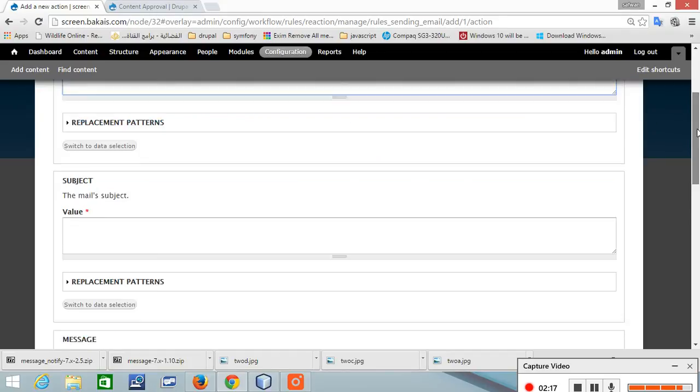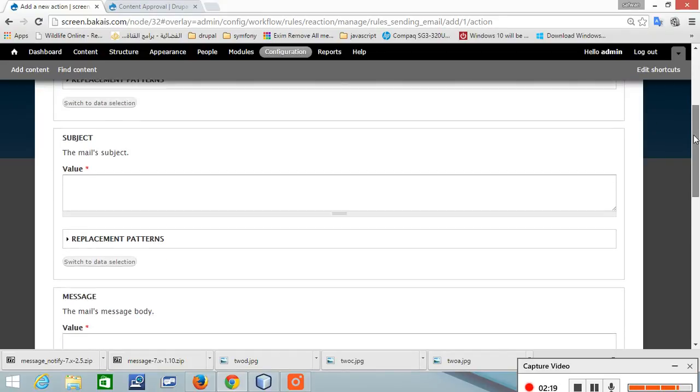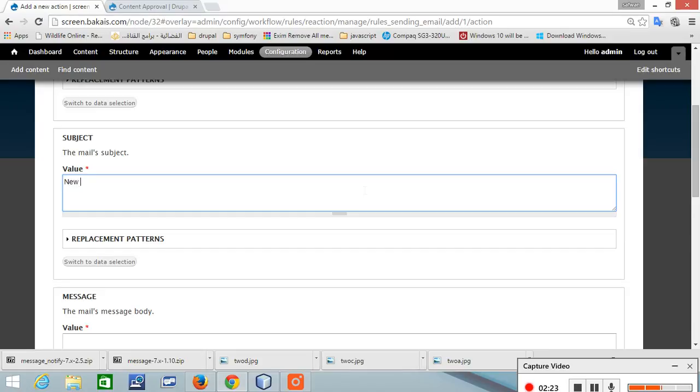And the subject will be new content is created.